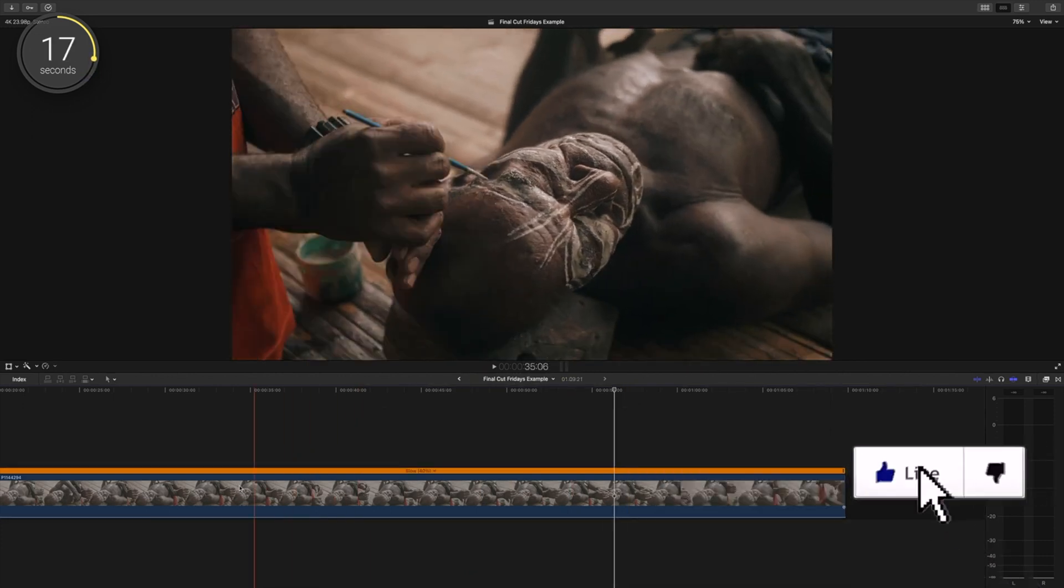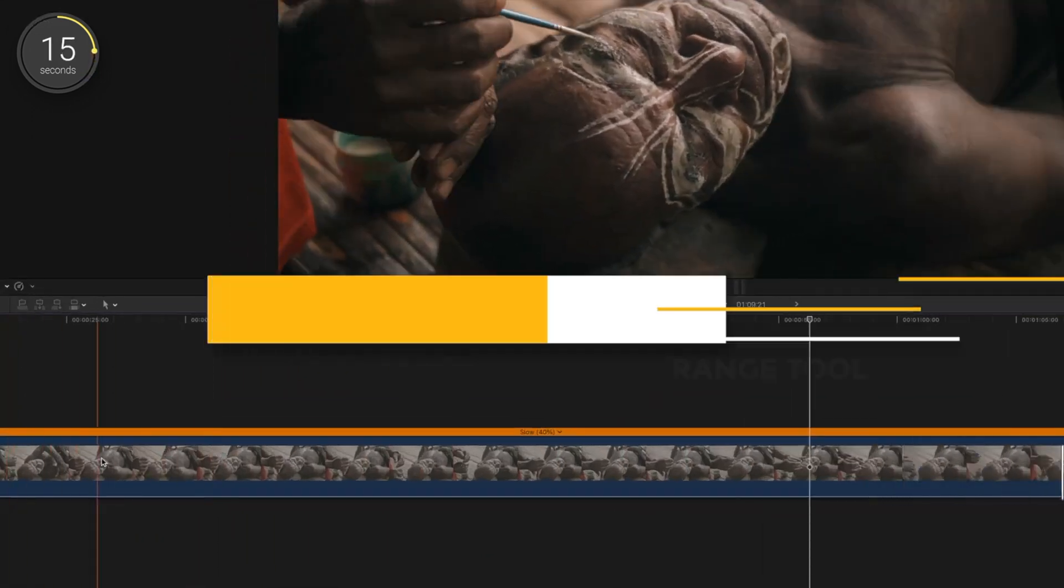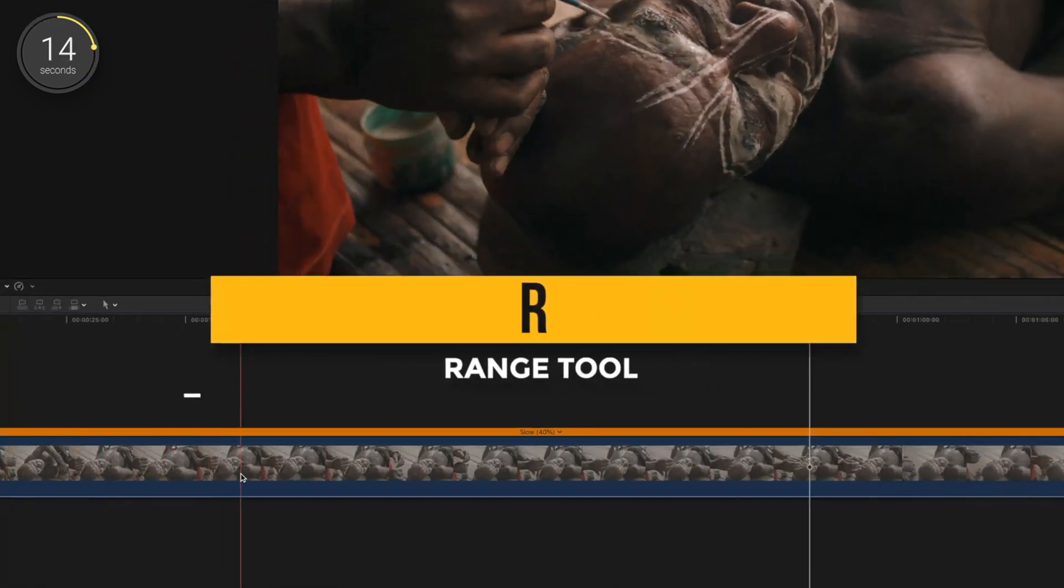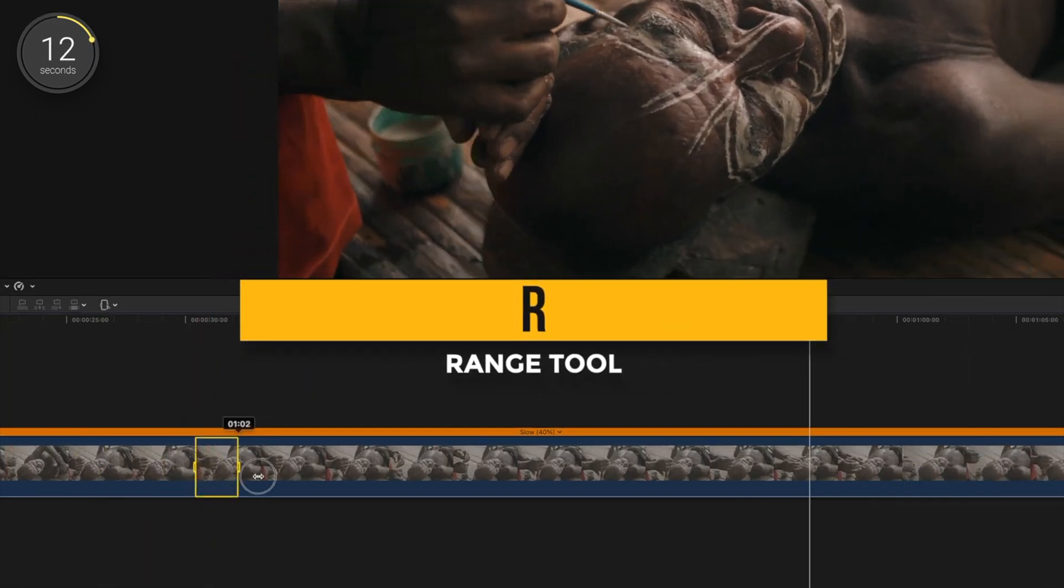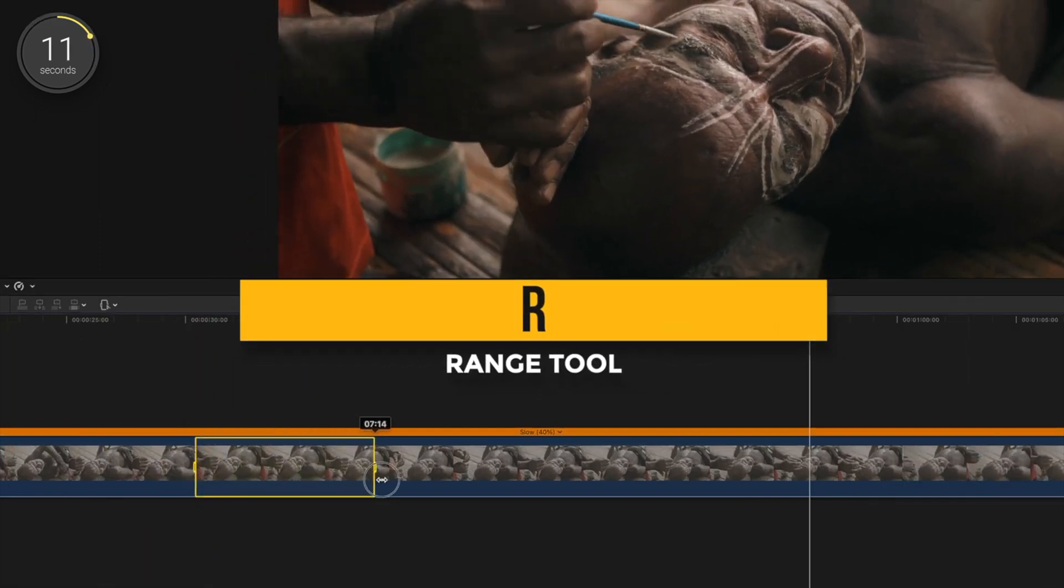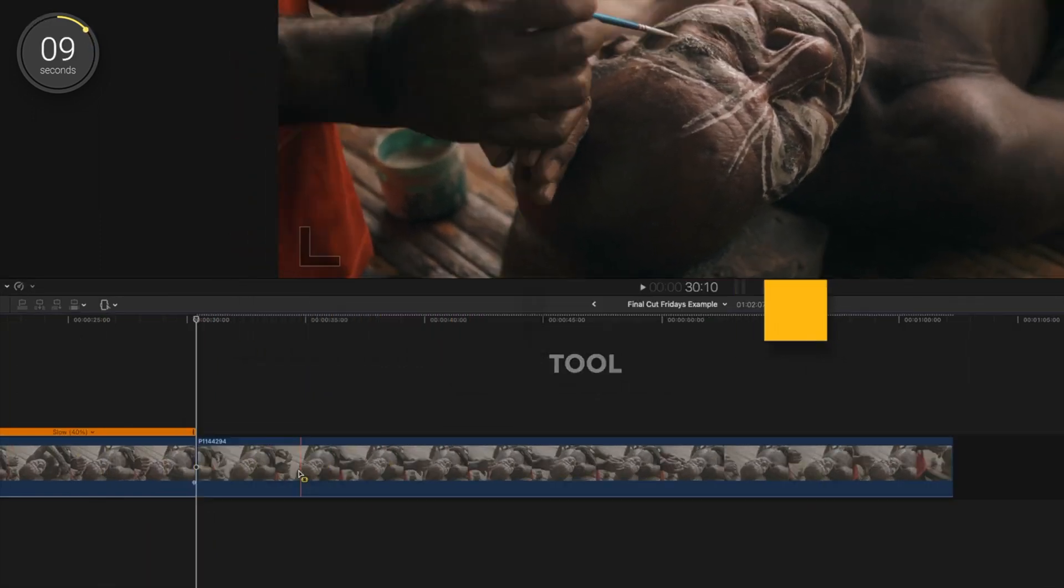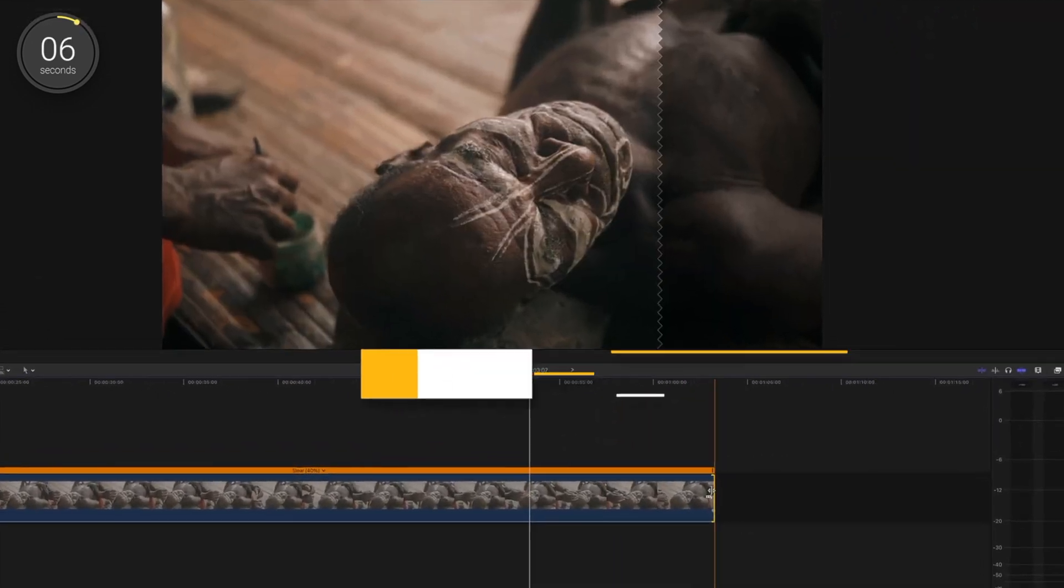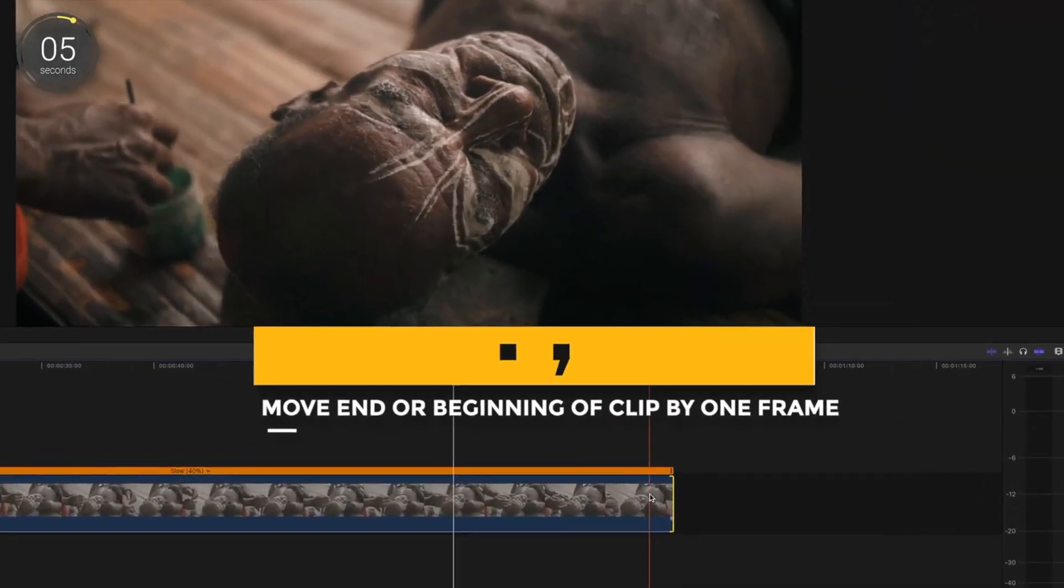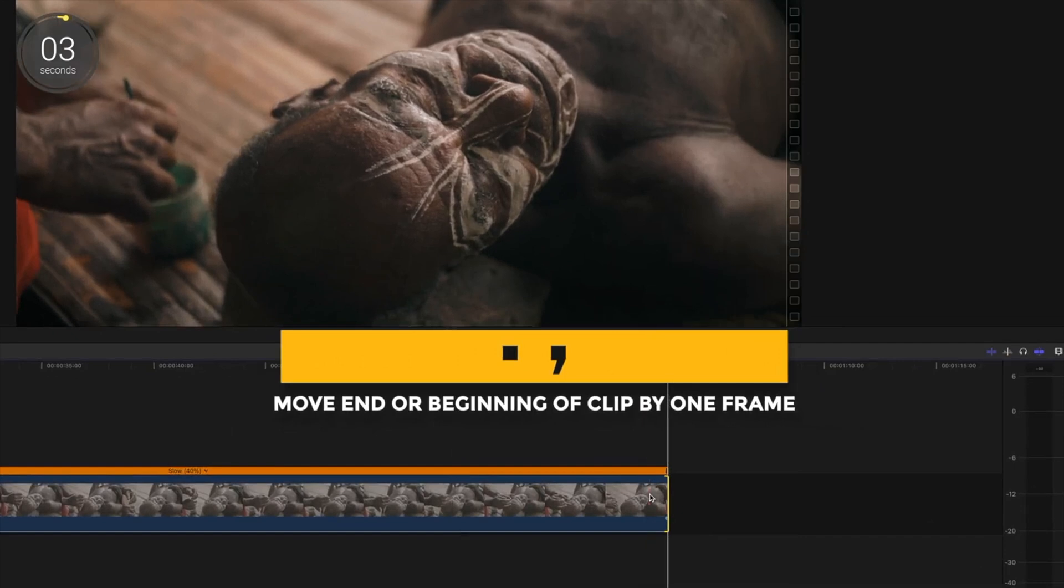If you have a section of your clip that you want to get rid of, say it's in the middle, press R to pull up your range tool, select the area you don't want and press the delete button. Last one, I know I'm pushing past a minute here. Select the very end or the very beginning of your clip and if you press period or comma, you can trim or extend your clip by a single frame.